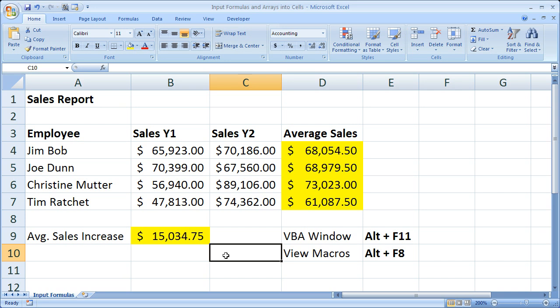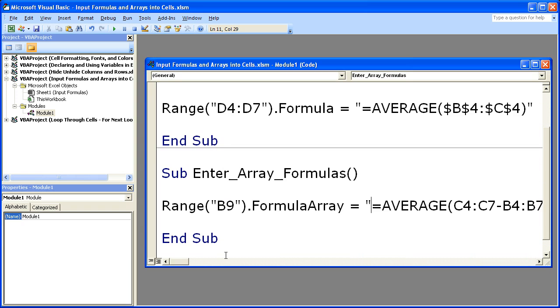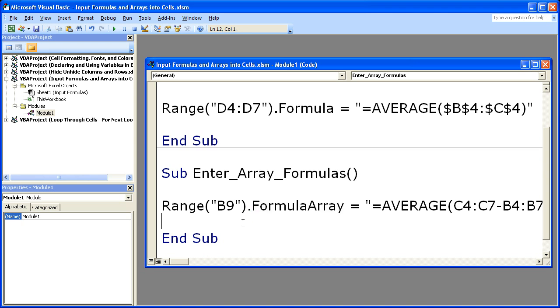And that's pretty much it for this tutorial. Just don't forget you have to use the .FormulaArray here, because .Formula and .Value will not work to enter this into a cell.